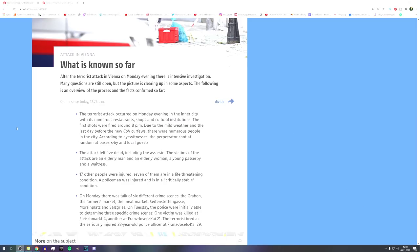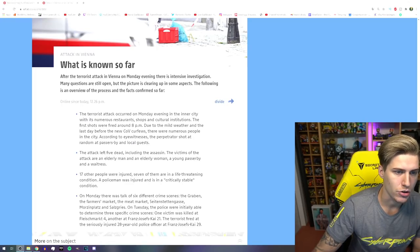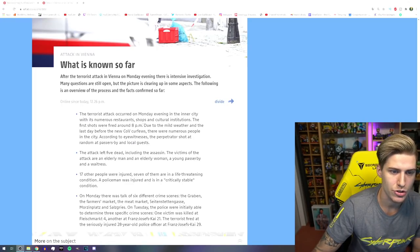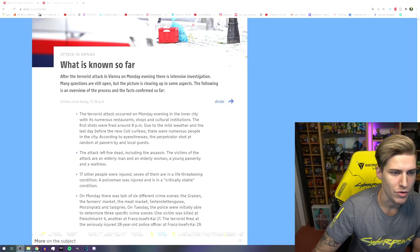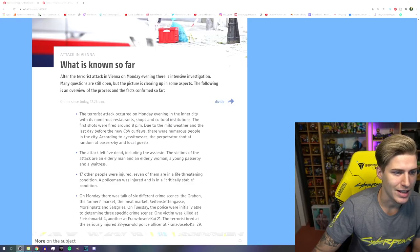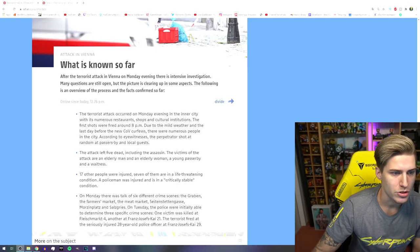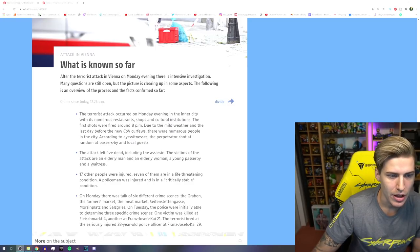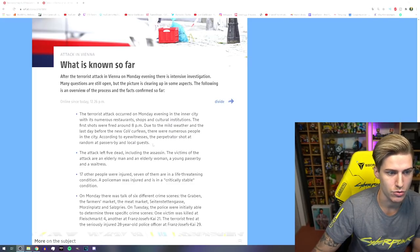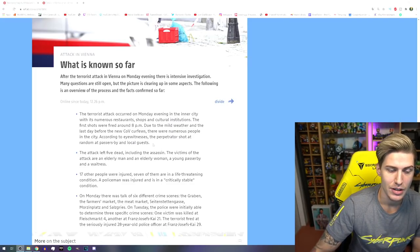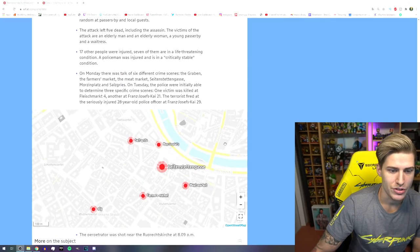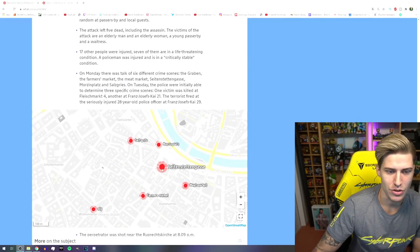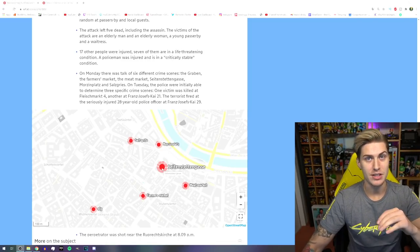The terrorist attack occurred on Monday evening in the inner city with its numerous restaurants, shops, and cultural institutions. The first shots were fired around 8 p.m. Due to the mild weather and the last day before the new COVID rules, there were numerous people in the city. According to eyewitnesses, the perpetrator shot at random at passersby and local guests. I'm going to show you where it first started. I think somewhere here, Seitenstettengasse was it called.